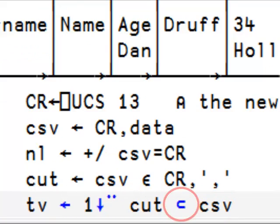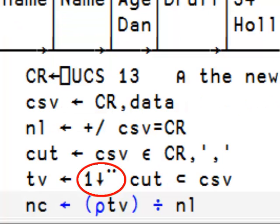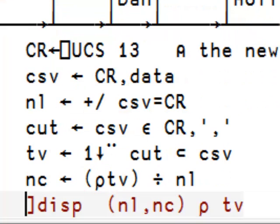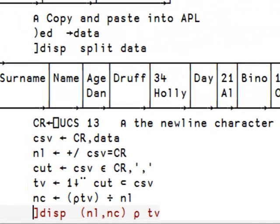Then we cut and remove the delimiter. Then we find the number of columns. Then we display our result with the number of lines and number of columns.